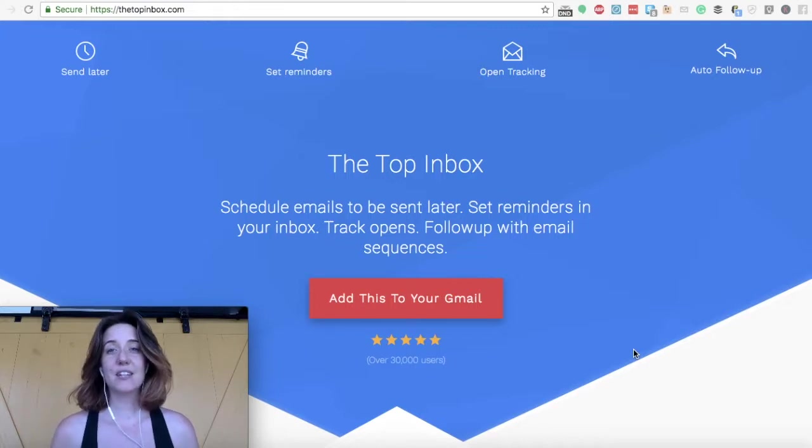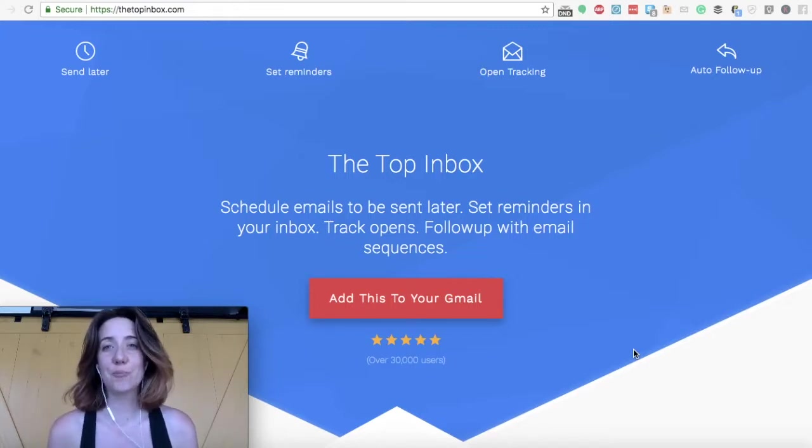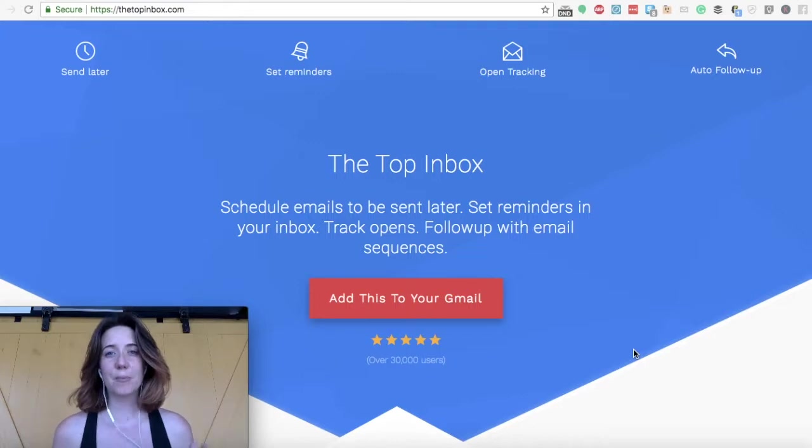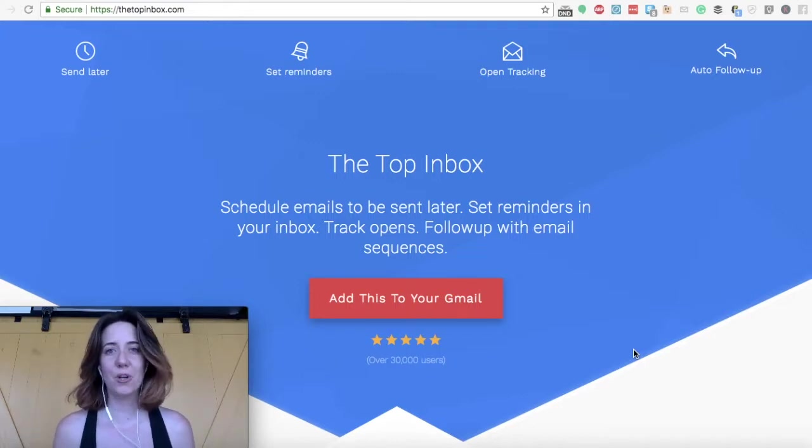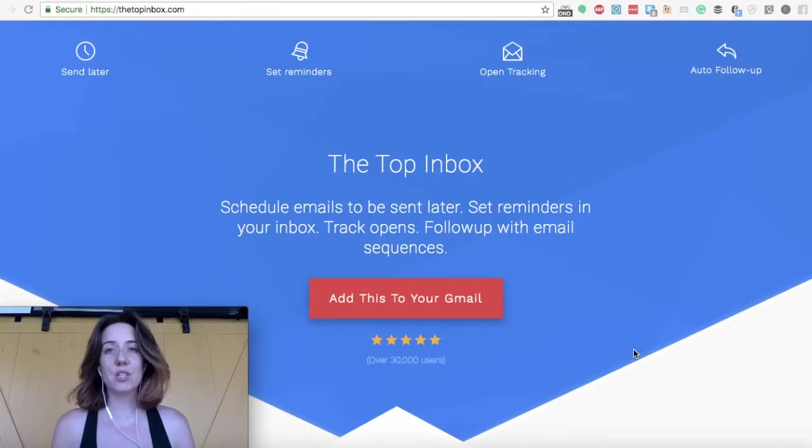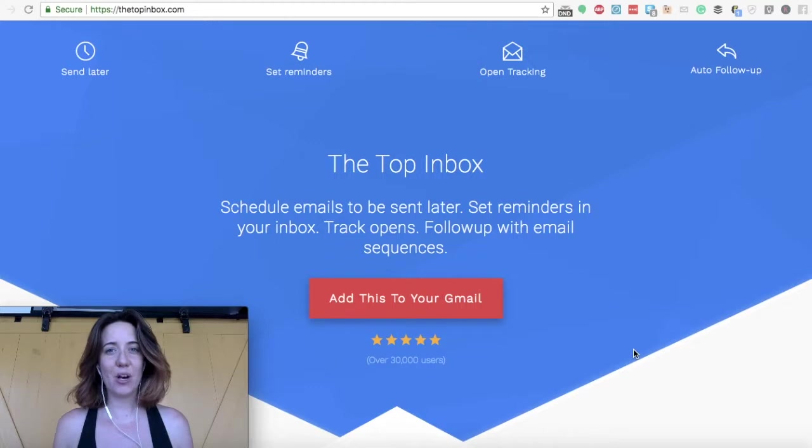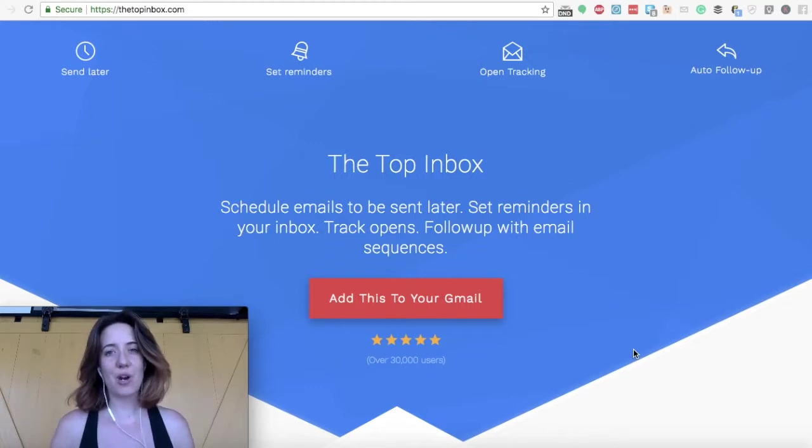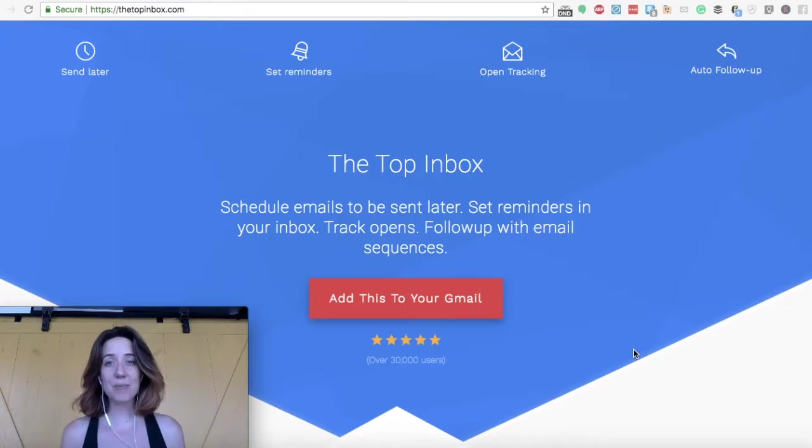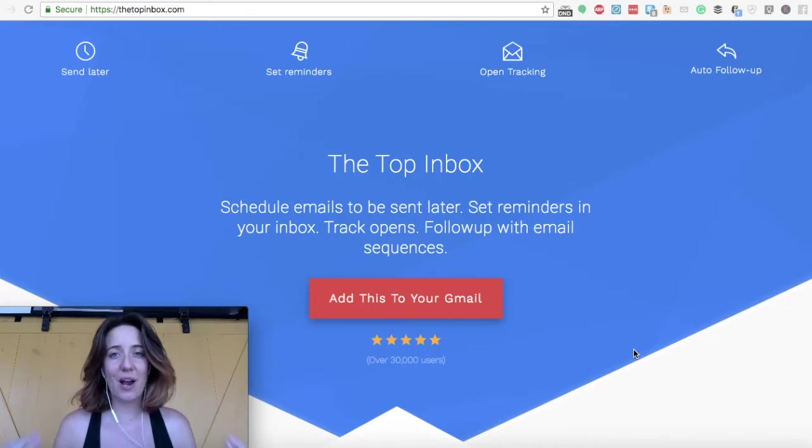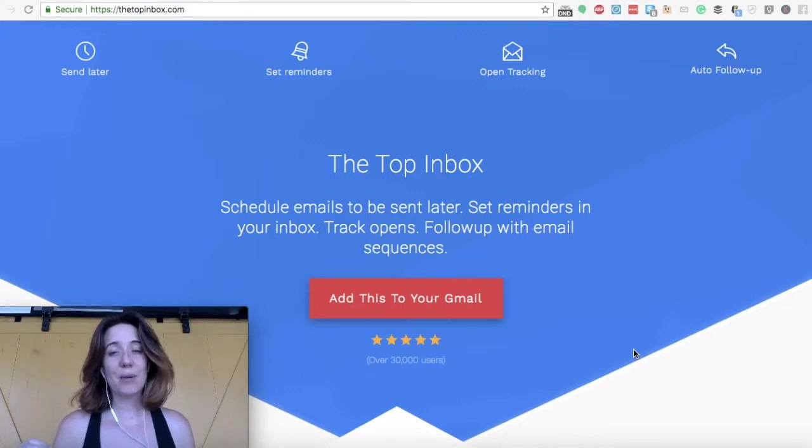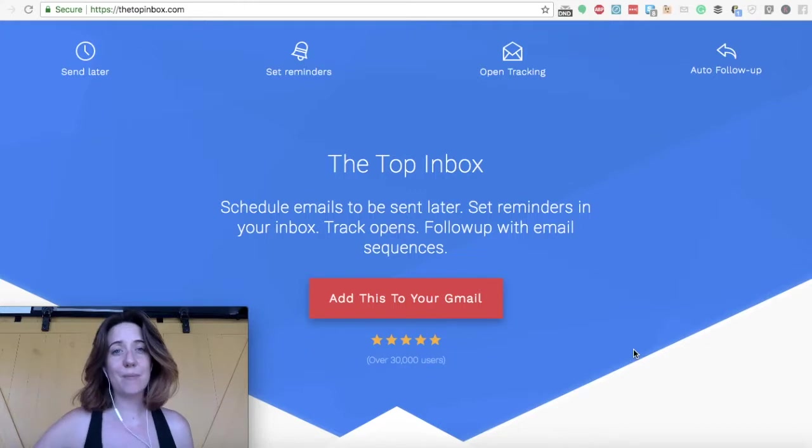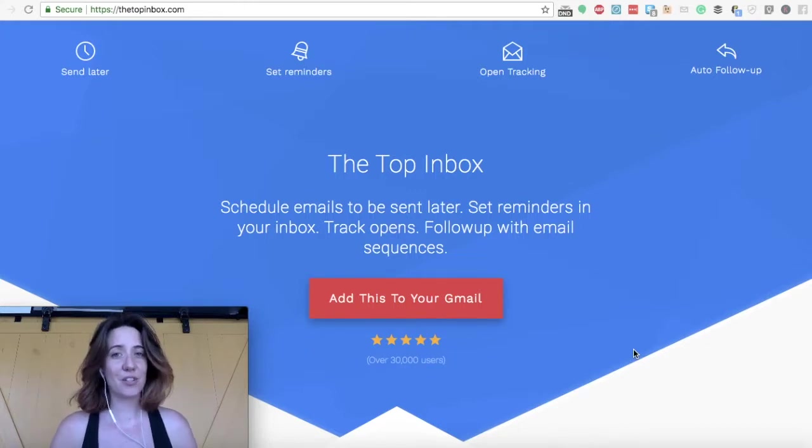Now this extension is not free. It will cost you $50 US per year. But the good news is you can use it across as many inboxes as you want to. So for example, I use the Top Inbox that I paid for once across seven different email addresses. That really helps drive the cost down. The best thing about the Top Inbox is that it helps me manage my inbox without going crazy. So I'm going to hop into my inbox right now and show you my favorite features.